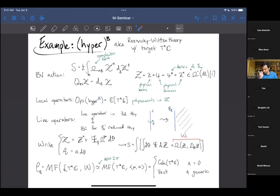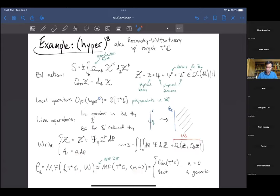For an infinitesimal holonomy A that is sufficiently small, this admits a nice finite-dimensional approximation: matrix factorizations on ℂ² where the superpotential pairs the SU(2) moment map with the choice of infinitesimal holonomy. When A is zero, you get the category of coherent sheaves on ℂ² (or its derived category). For generic A, you find a totally trivial category — the category of vector spaces.